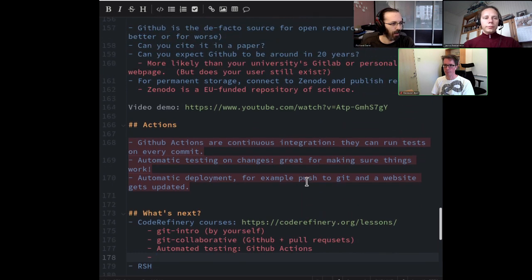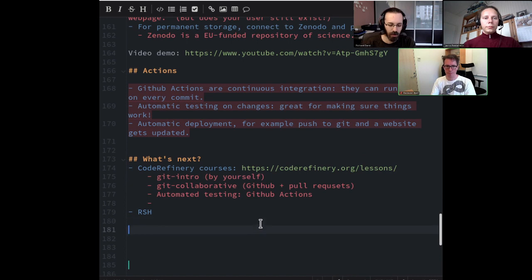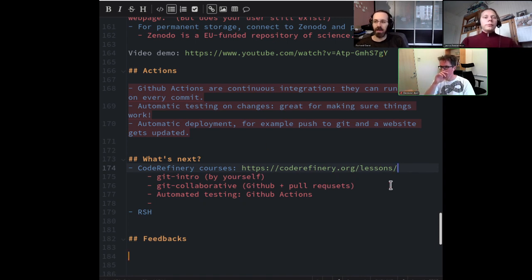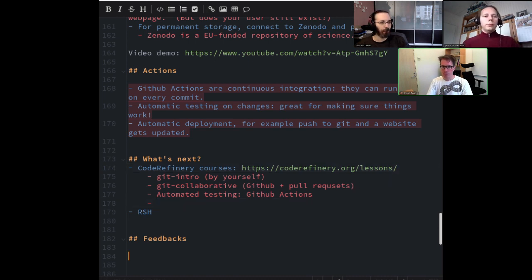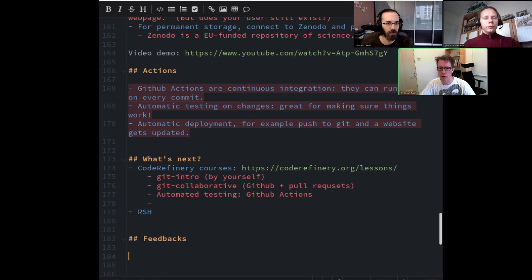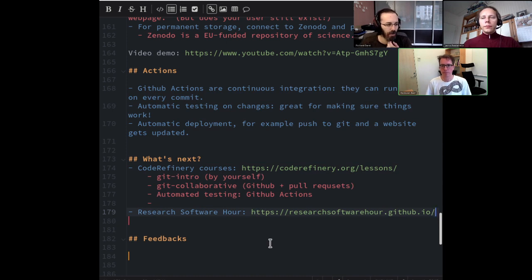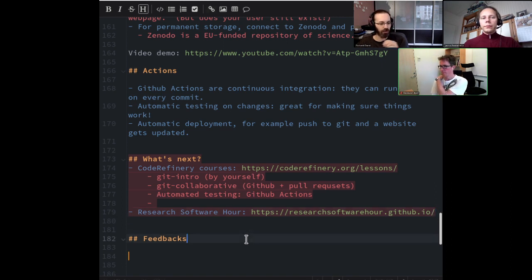We can hang around and answer remaining questions. Code Refinery has many lessons about GitHub, taught by a lot of the same people you see here. We will do workshops — probably restarting early 2022 — with online workshops. We also look for contributors: if you already know these things, you can contribute as an instructor, helper, or exercise lead.